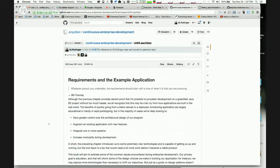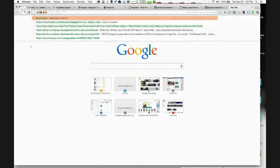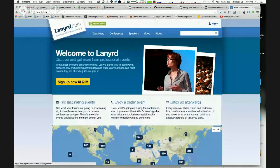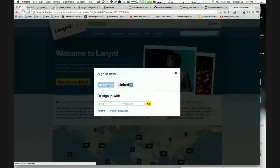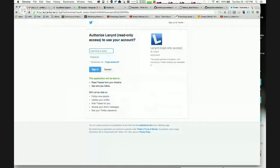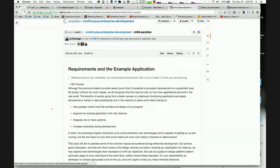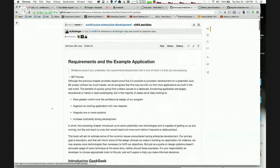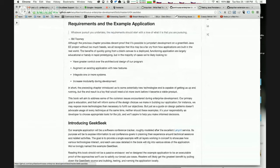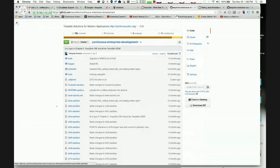Chapter 4 talks about the example application, which is what we'll be going through today. We made one similar to the website Lanyard — a conference tracker where you authenticate with Twitter and it shows you conferences you've spoken at, conferences you want to attend, and who else is going to be there. We build a simplified clone, which gives us several use cases to deal with in the book.